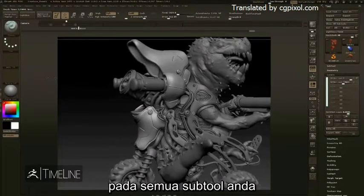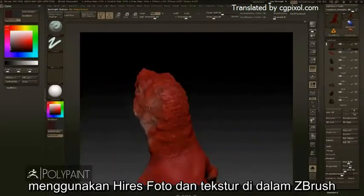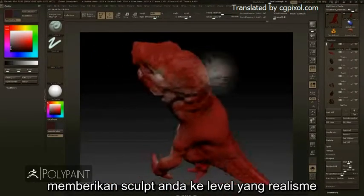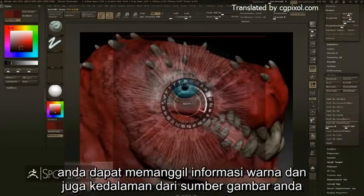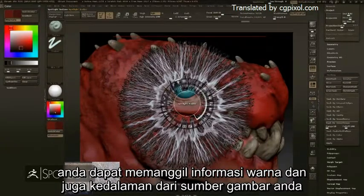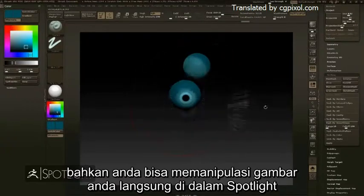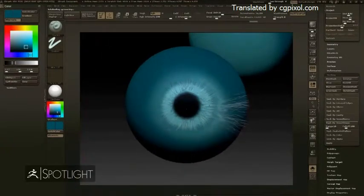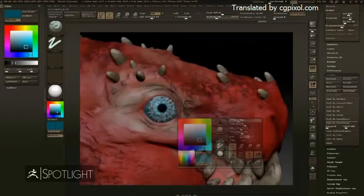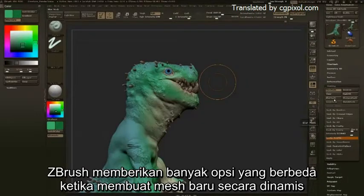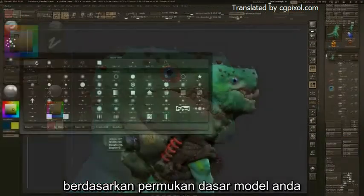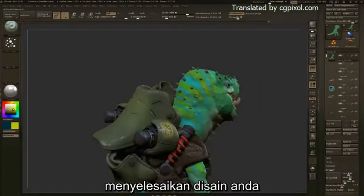Using high-resolution photos and textures in ZBrush can enhance your polypaint experience, building up a level of realism to your sculpt. By projecting through your sculpting brushes onto your sculpt, you can pull color information as well as depth from your image sources, and you can even manipulate your images directly within Spotlight. Masking can be used to help with your polypaint, and ZBrush gives you many options for dynamically generating new masks based on your model's surface. Creating custom materials will also help you fully realize your designs.